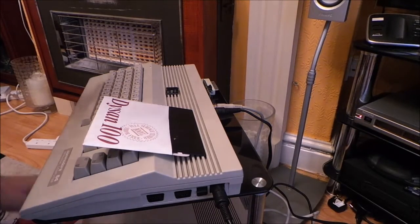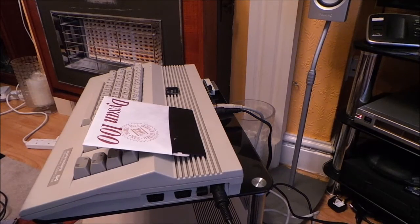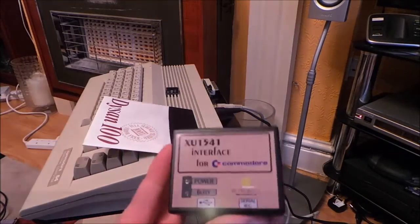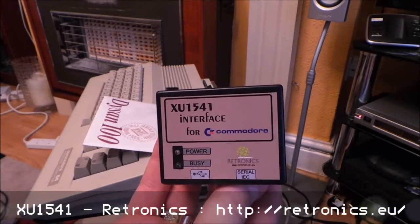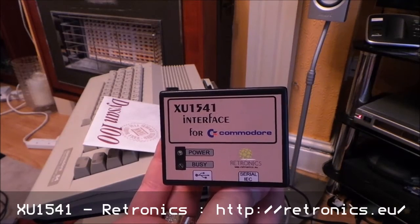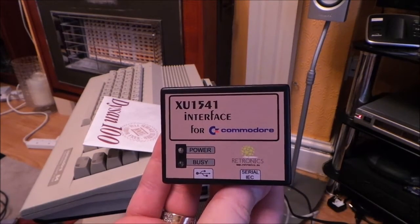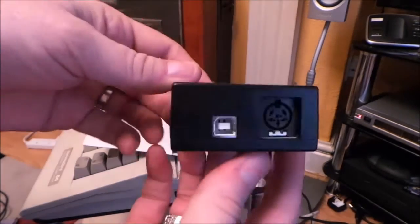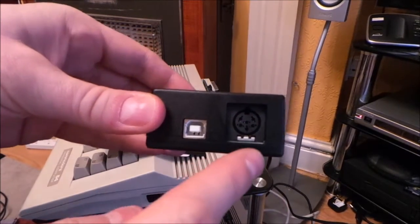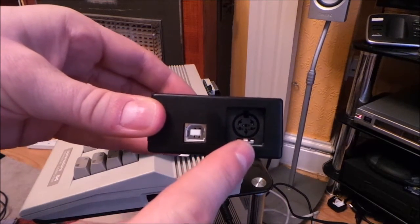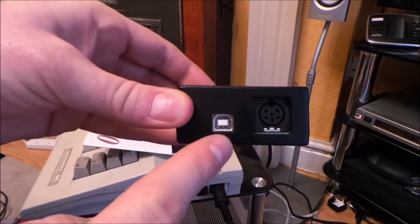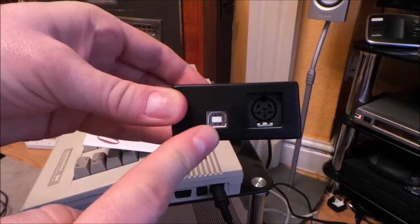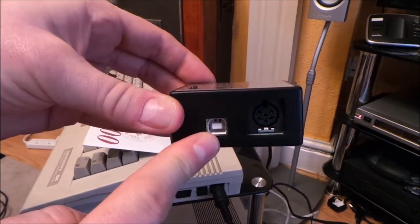So I decided to scour the internet and find if there was a modern equivalent to it. And I found a website in Poland that created these. An XU1541 interface for the Commodore computer. What it did, it allowed you to plug your 1540, your Commodore disk drive into here. And then a USB cable into here which went into your computer's USB port.